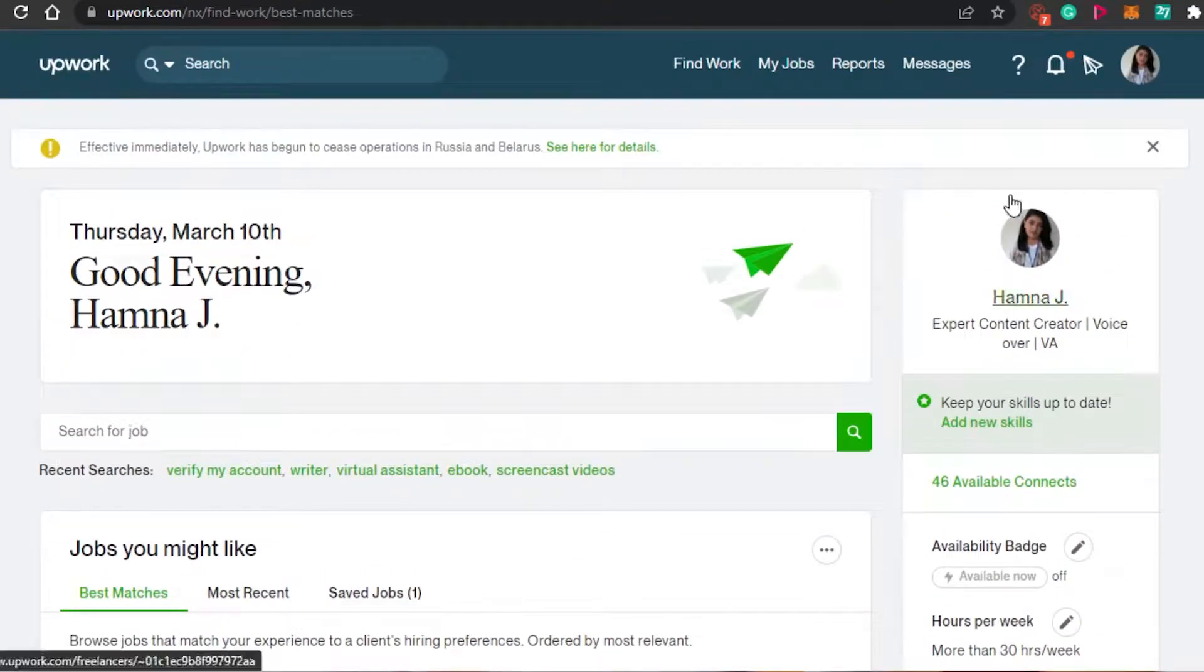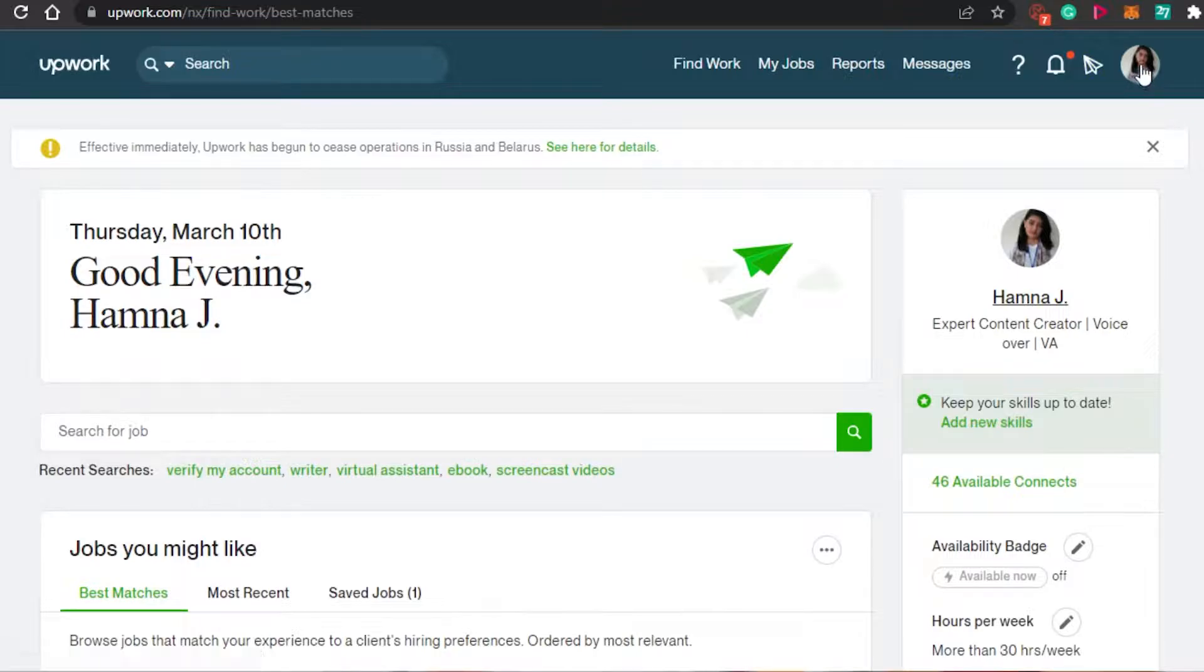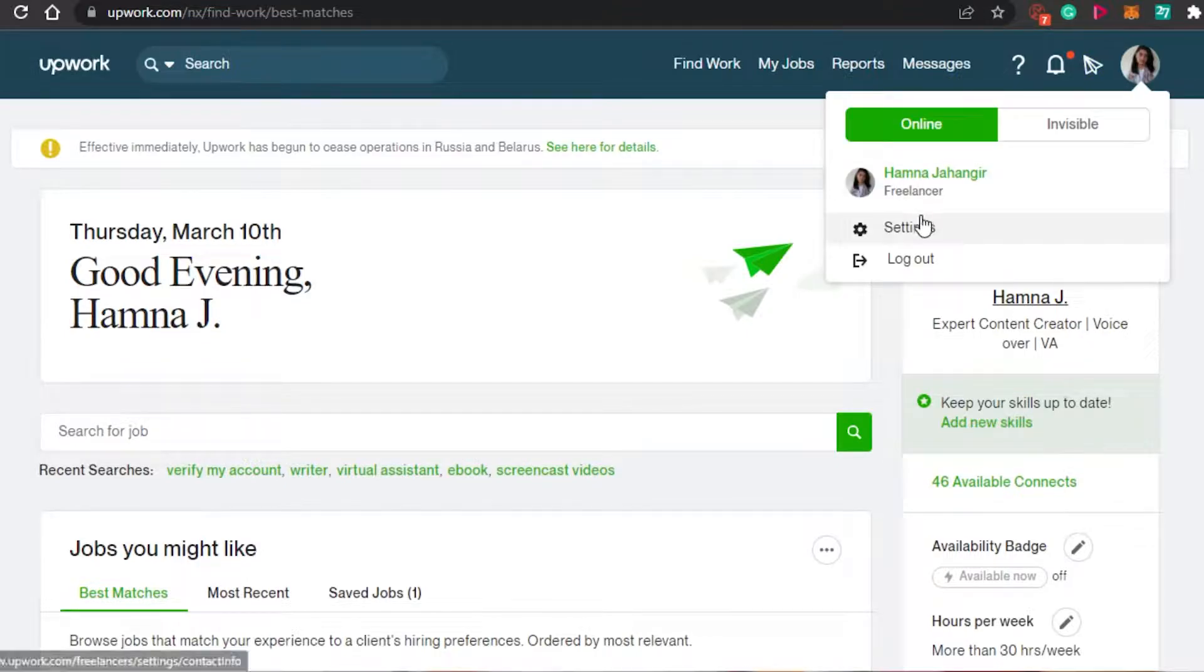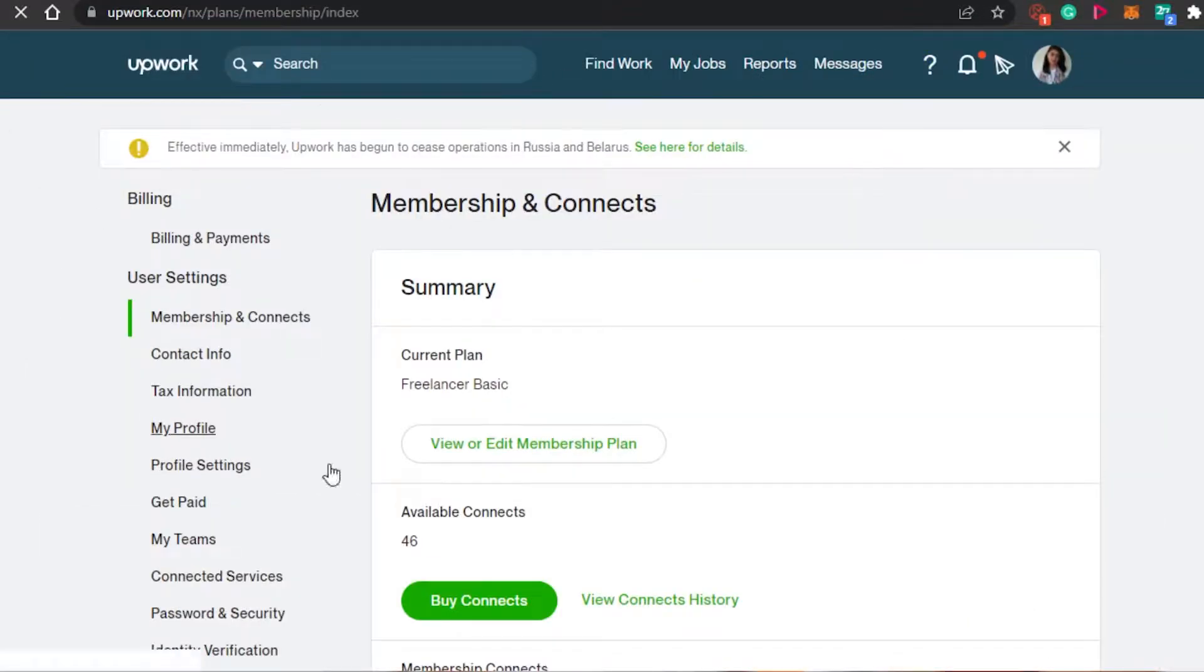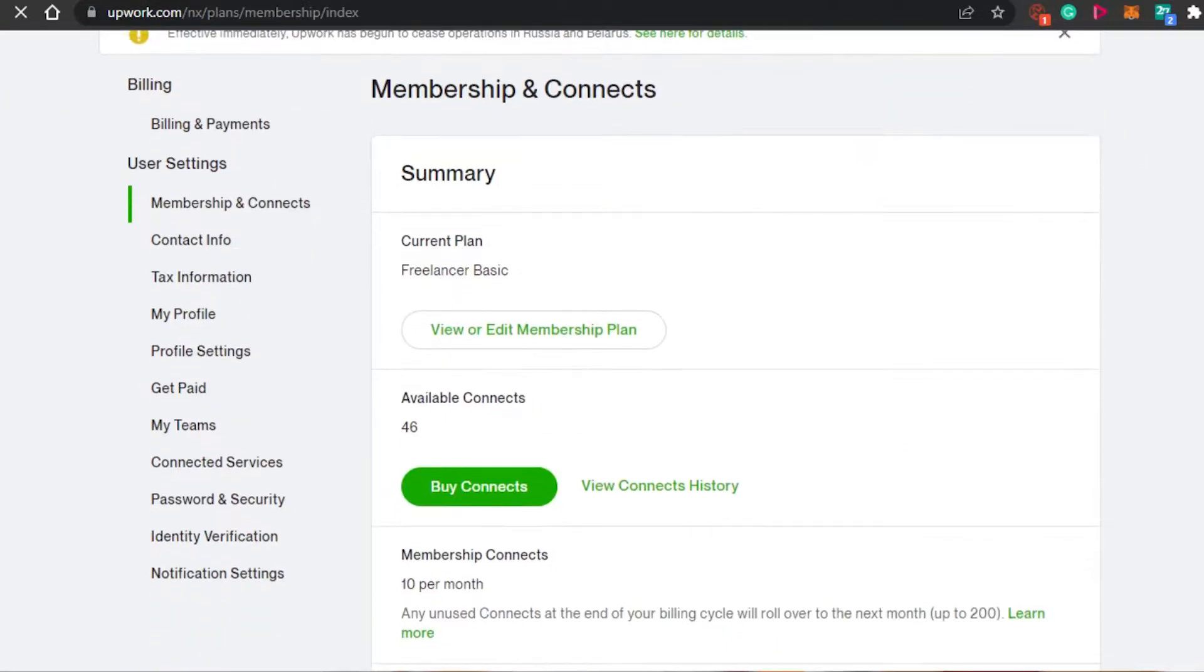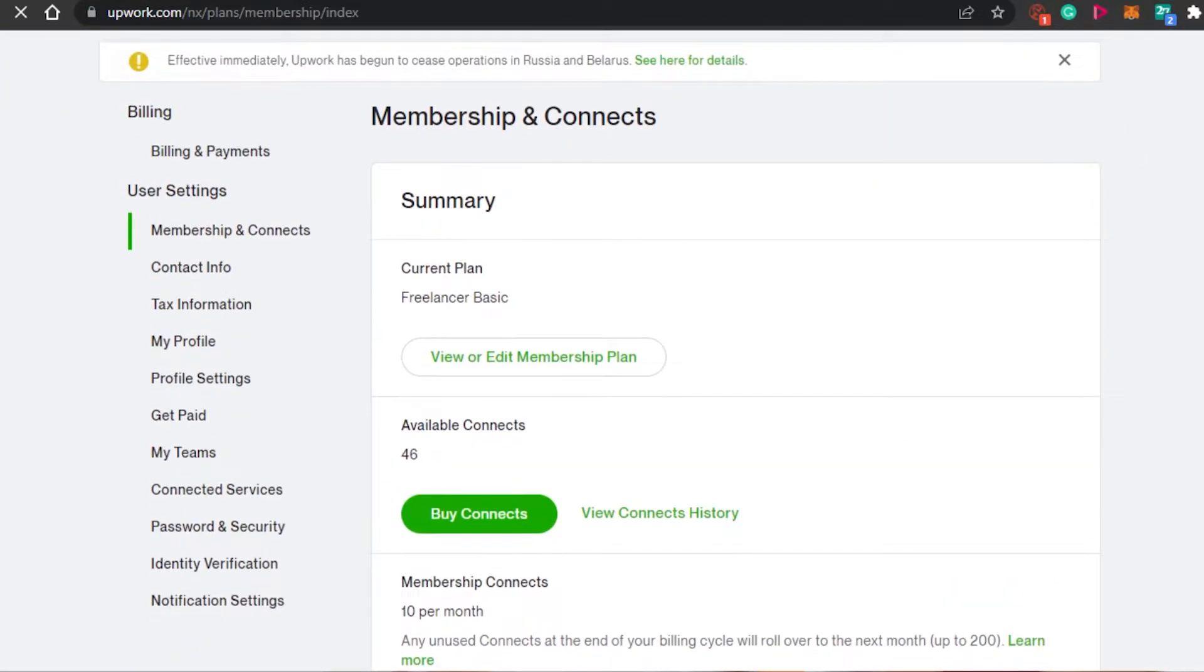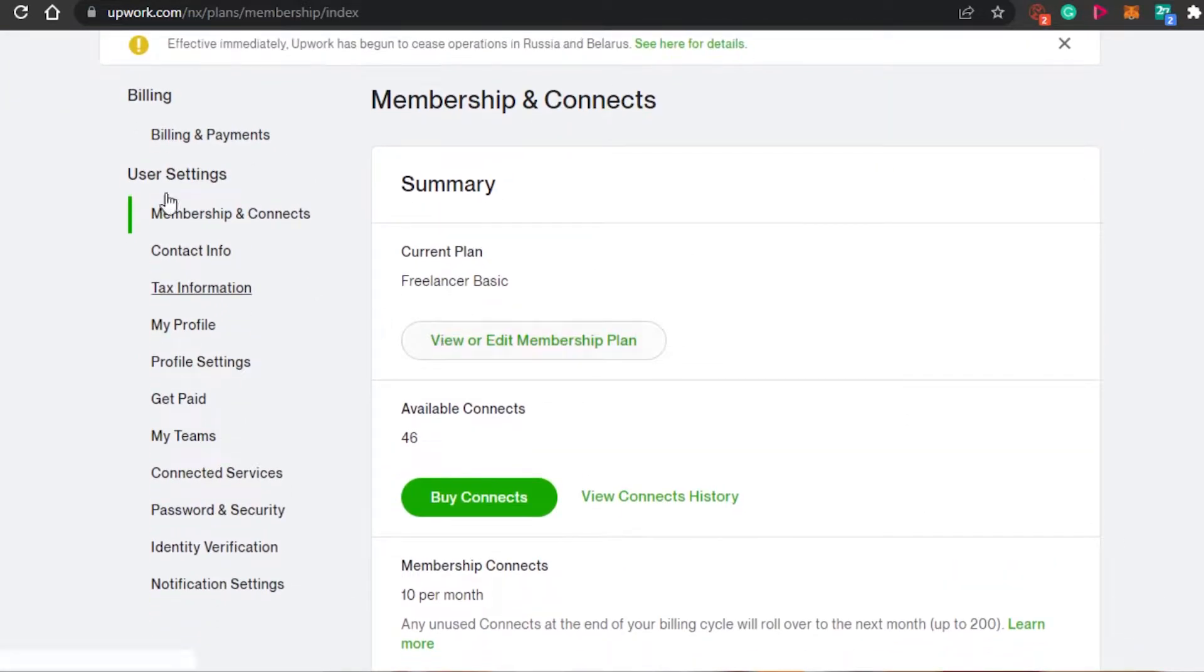What I want you to do is simply go to settings. Click right here on your profile and go to settings. So this is the settings for Upwork right here. You will be able to find a lot of settings right here.